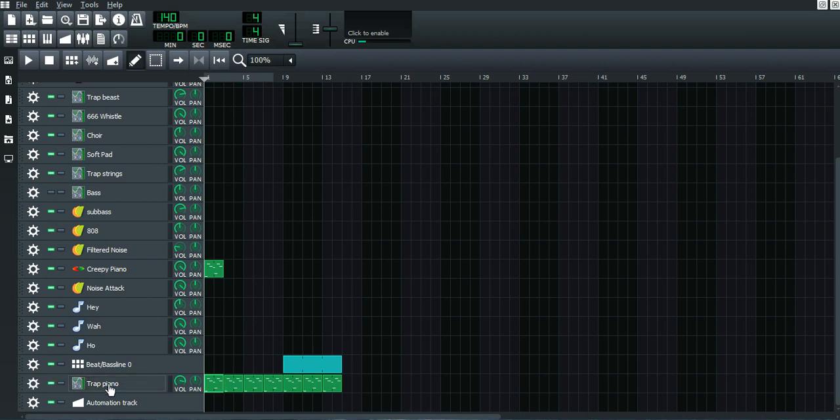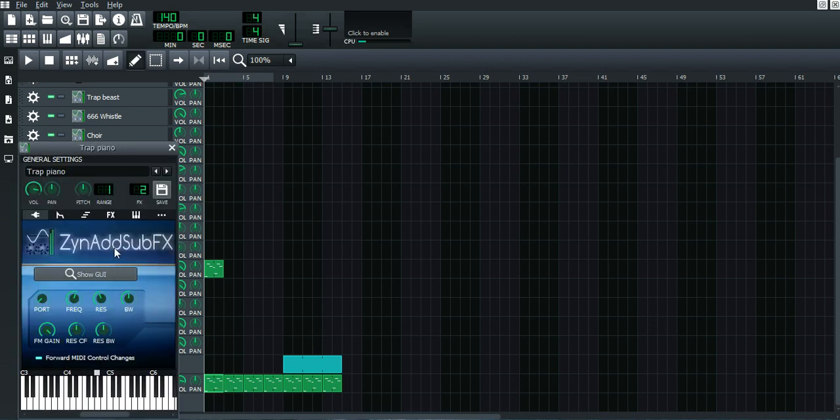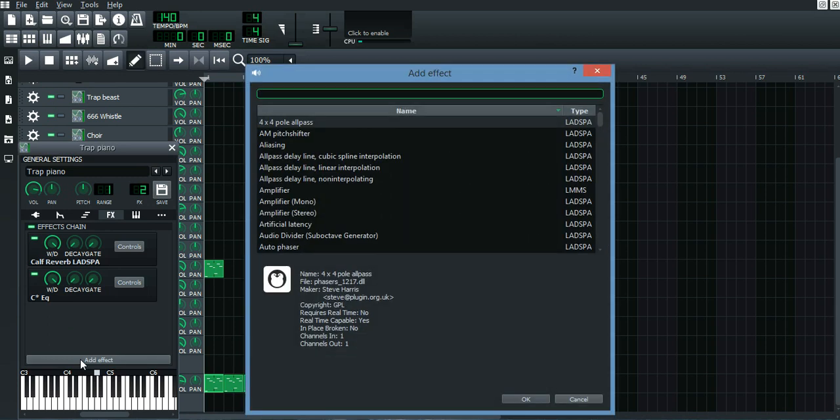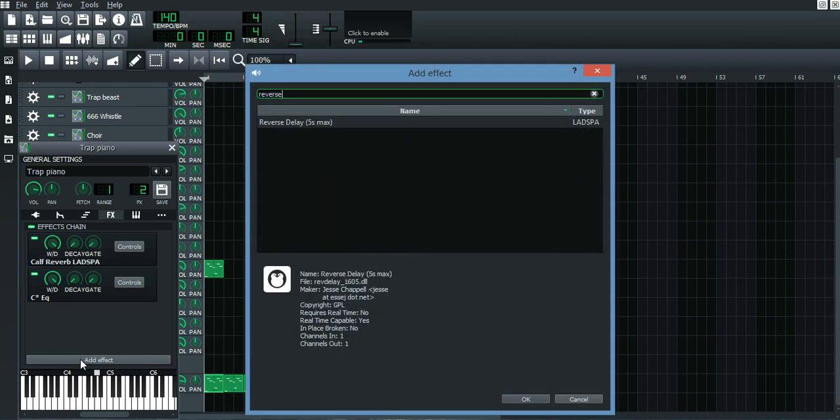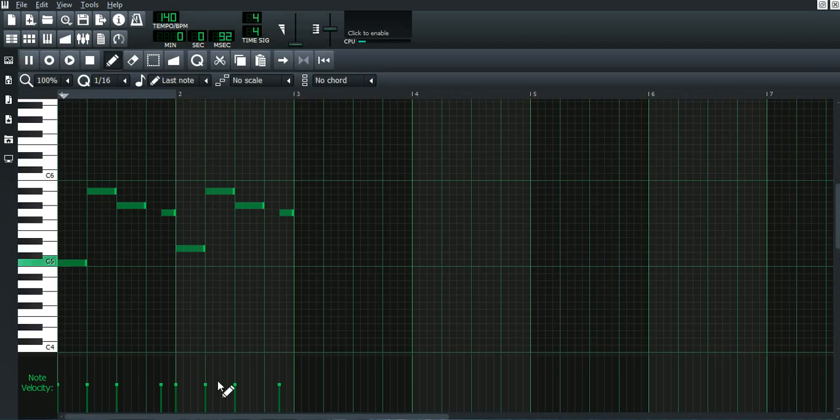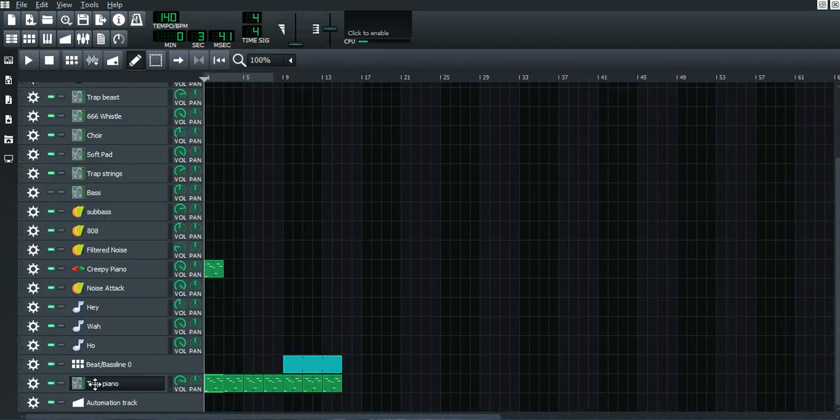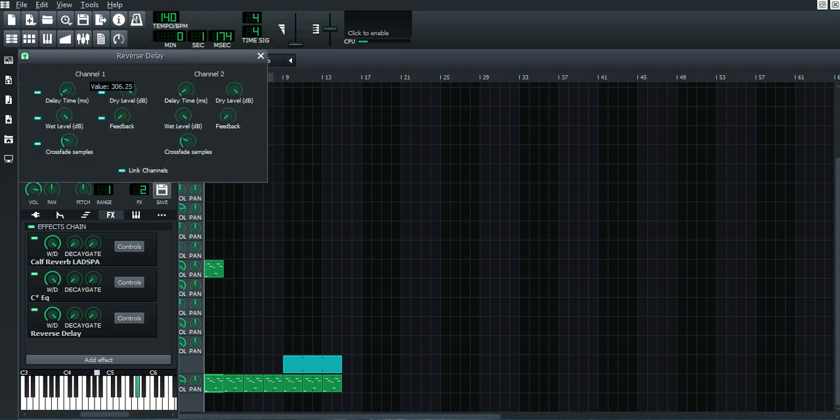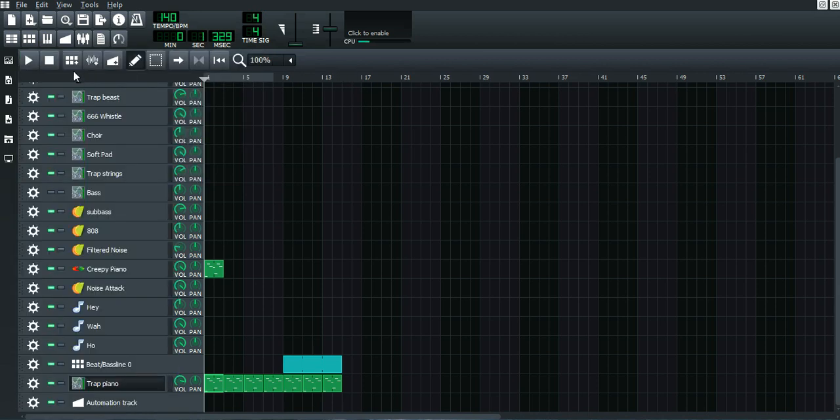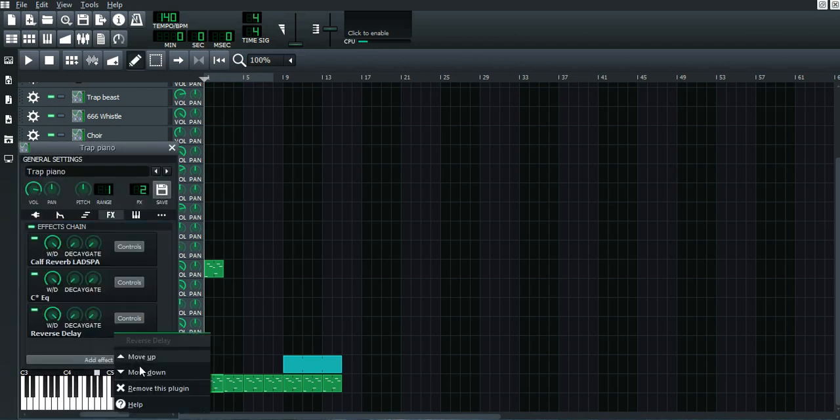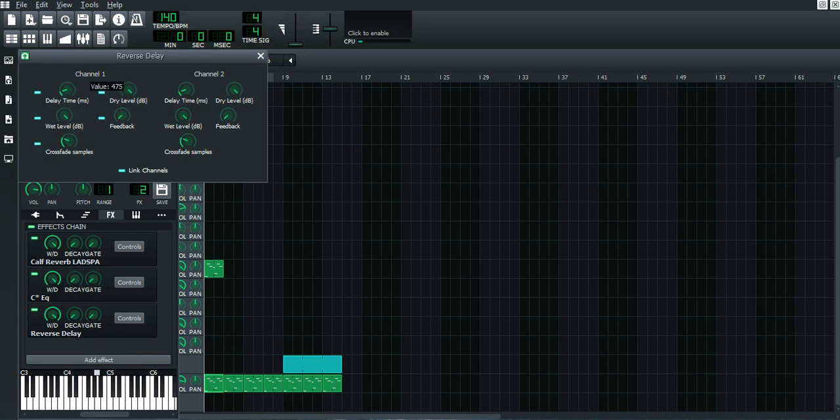Now press your instrument and press FX, just make sure this button here is checked - add effects - and type reverse and choose reverse delay. What you want to do now is just slightly somewhere below zero and like 200, it's fine. Now you can listen to it.